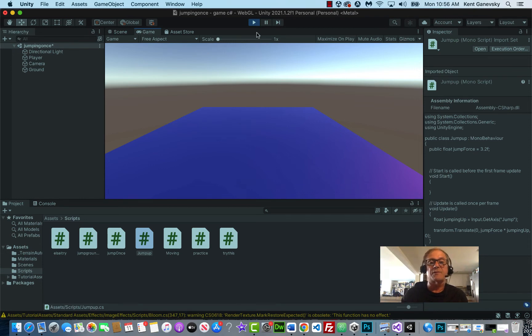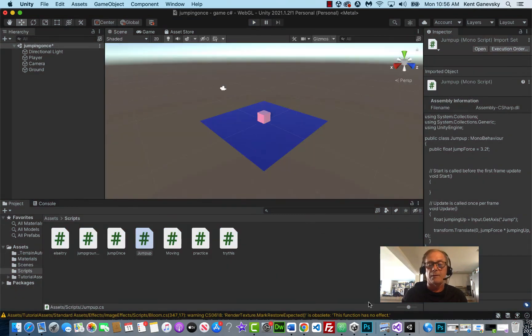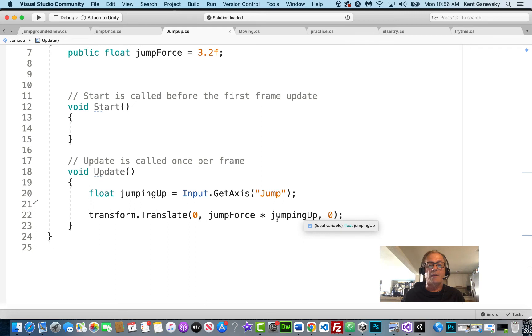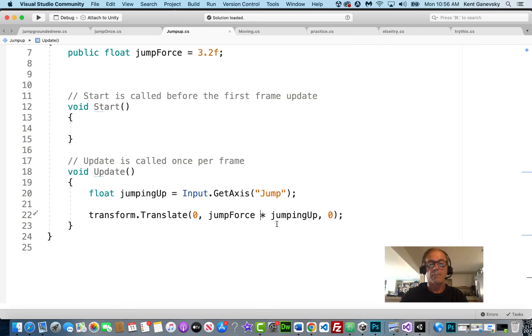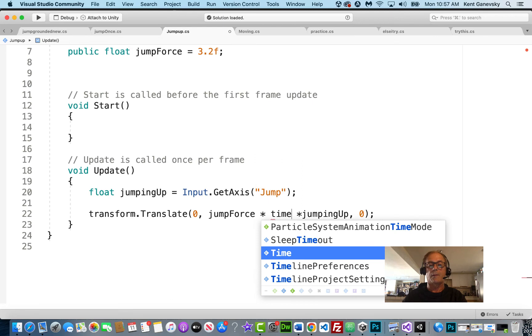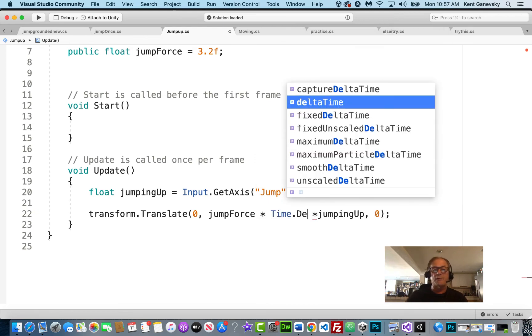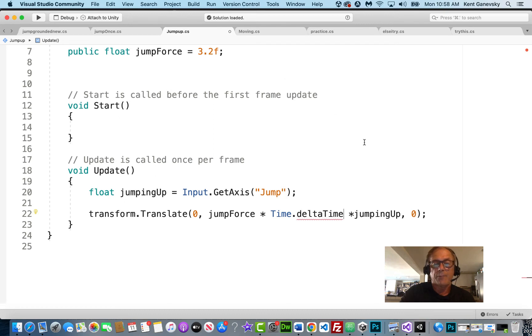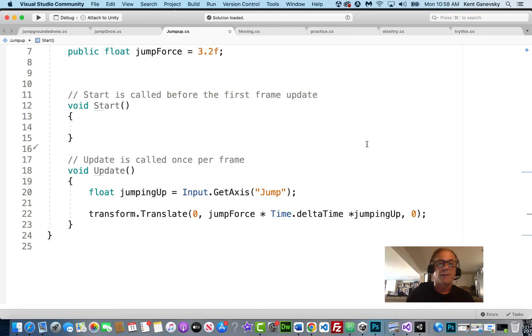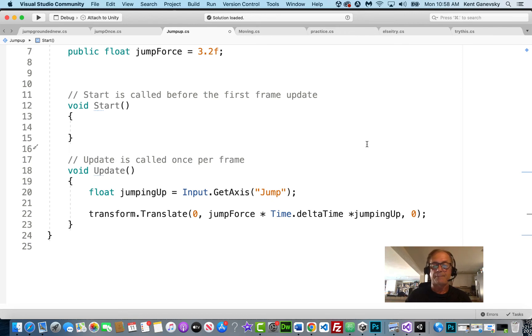So spacebar, I mean, it works, right? But it's working way too fast. So if we want to make sure this jump option, the axis, when we push down the spacebar, operates at the same speed no matter what process we have. We have to put that time, that delta time in. You can see I have a fast processor on this computer. And so that just took off. Let's save it. And let's go back. Let it compile.